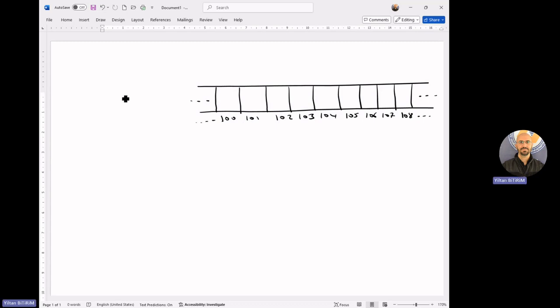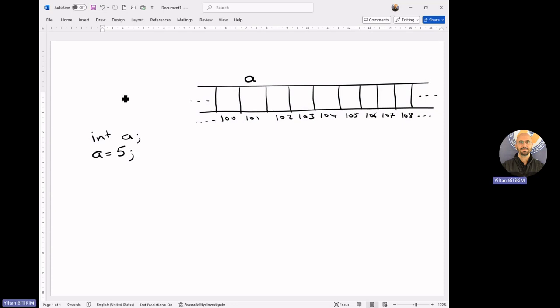This is a sample of memory, just a representation. Then let's say that we want to declare a variable — integer a. This is a regular integer variable. So when I declare the variable, the compiler reserves an available location for a. Assume that it reserves this location for a. When I say a is equal to 5, the compiler will assign this value to a by putting this value into the corresponding location.